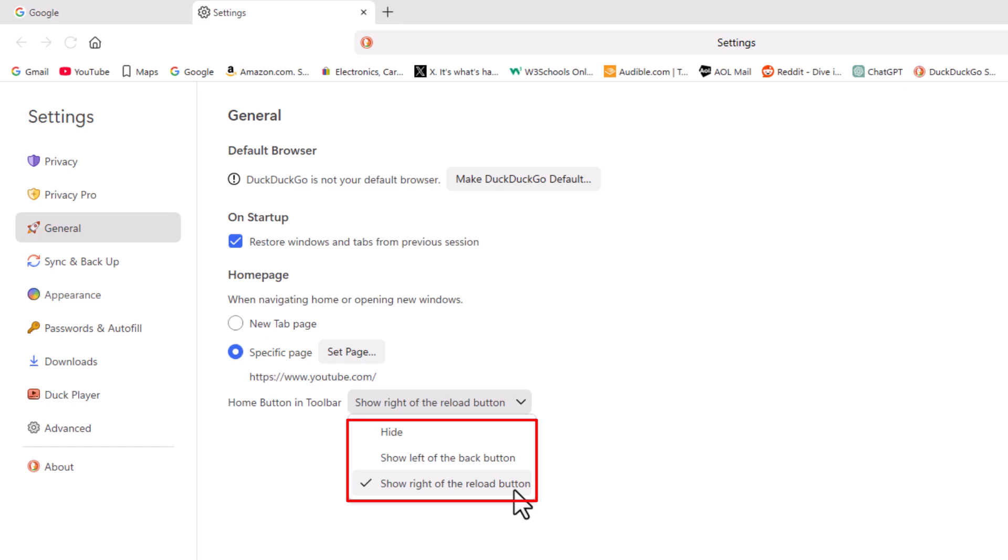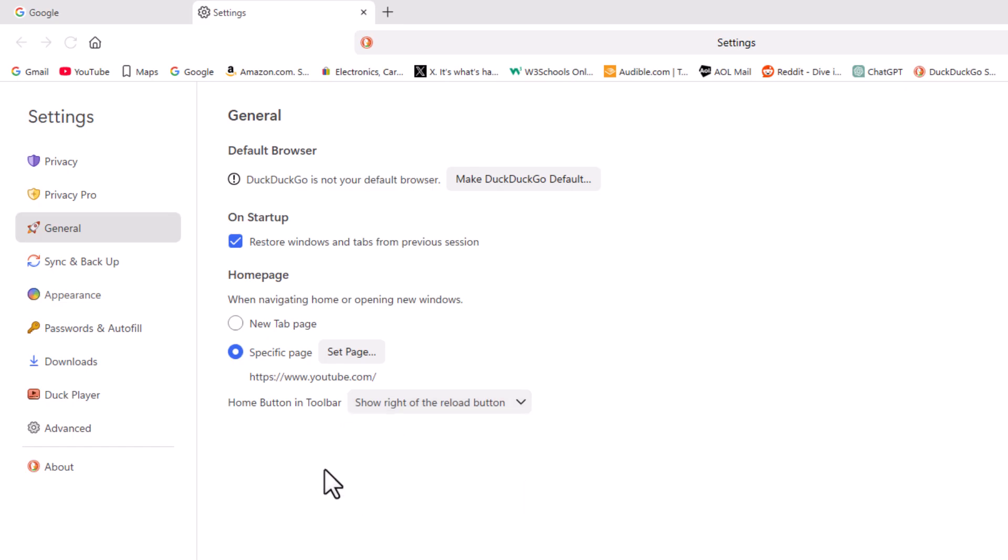I have mine set to the right of the reload button. You can see the check mark there. That's how to enable or disable your home button.